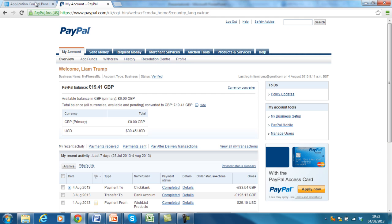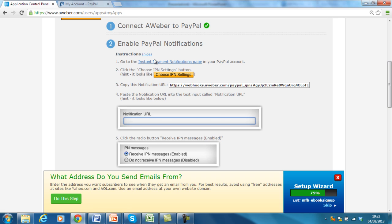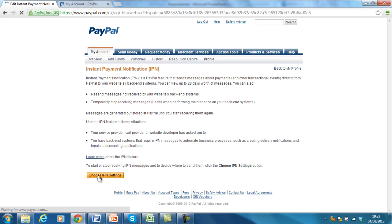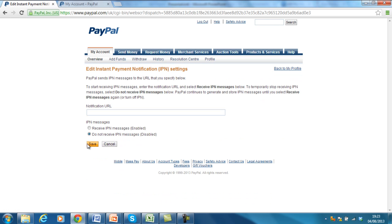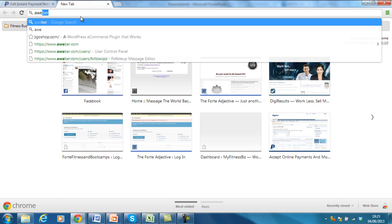Okay, now follow the instructions. So, if I go back and it says, go to the Instant Payment Notifications page in your PayPal account. So, I'll click that and see if it takes me through to it. It does. Then click Choose IPN Settings. So, click that. Then I want to Receive IPN Messages.